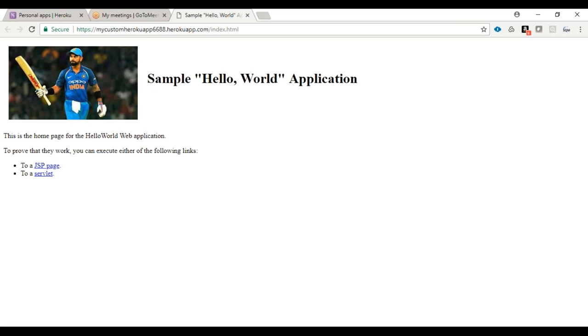You can see this is how it deployed a simple HTML file on my Heroku server. For simplicity, I just put very simple text in my index.html file, but for your actual purpose you can make it more complex. Okay, thank you.